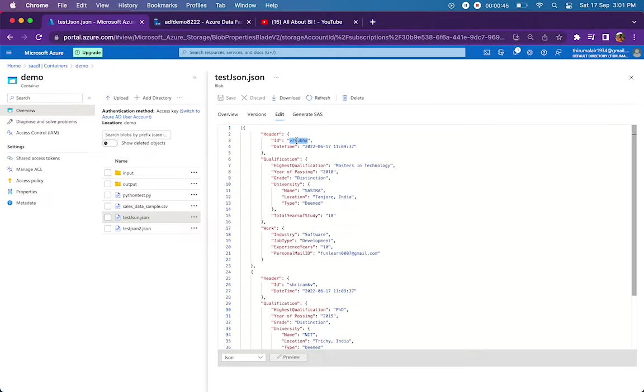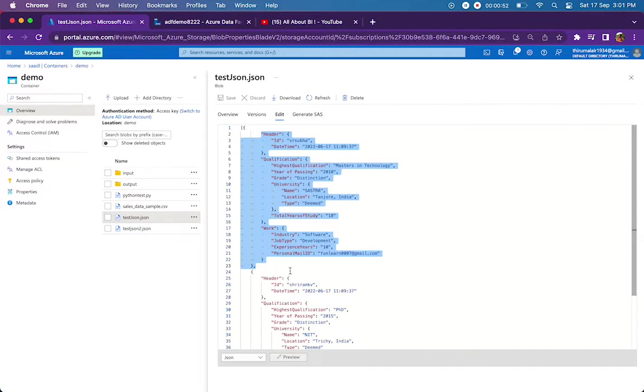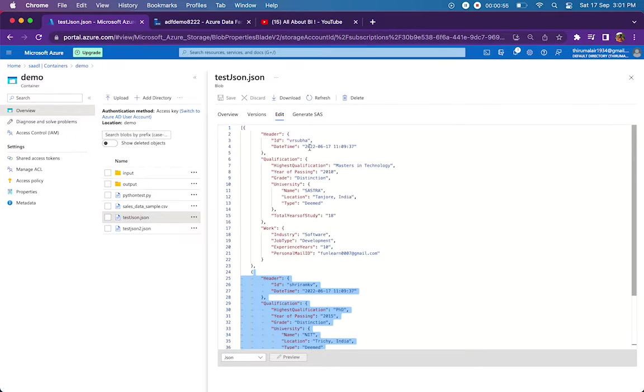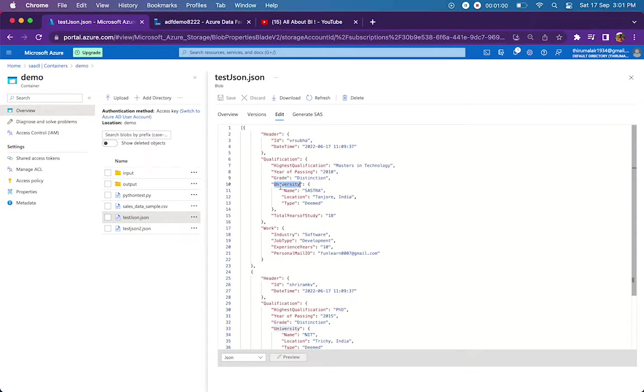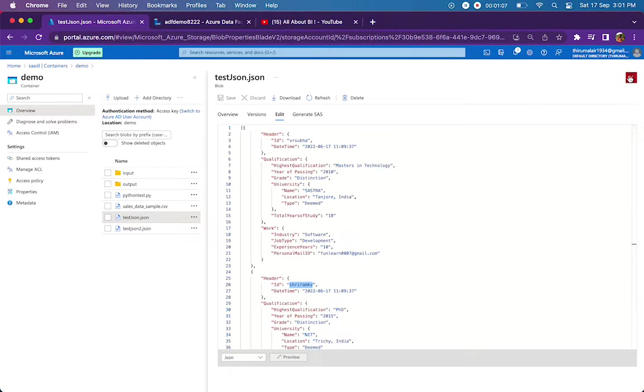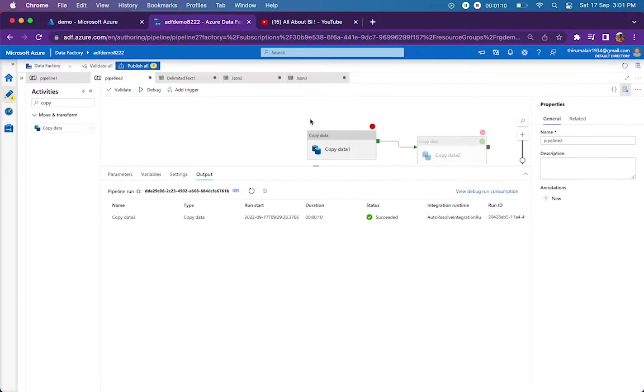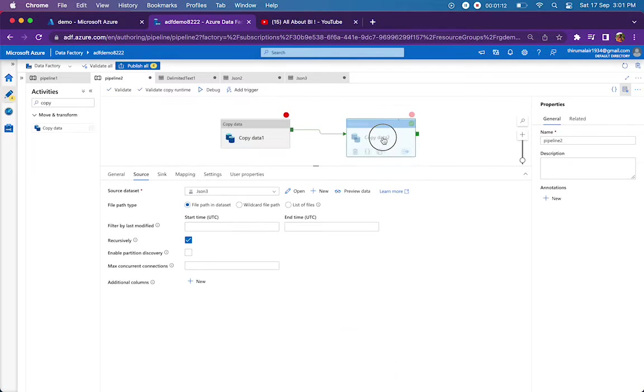The expected output is this JSON file should be converted to a text file that should have two records, one for this object, another for this object. Basically, for VR Subha, whatever the attributes are present in the first object should be mapped against VR Subha, and all these should come against Sriram KV. This does not have any array, so the implementation is quite simple for this.